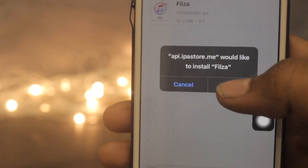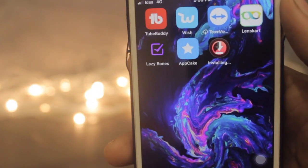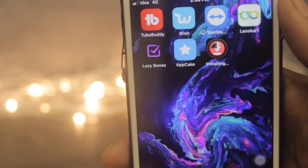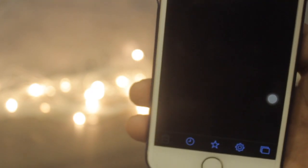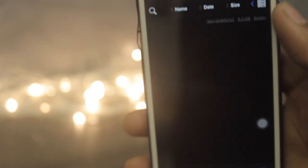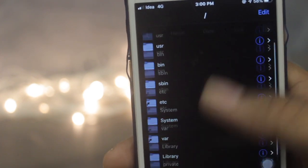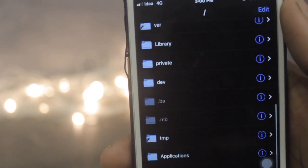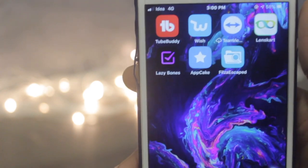Once all the processing is done, it will ask you to install — just hit Install and you are good to go. As you can see, the app is being installed. The Filza app is now installed on your iOS 13 device. This is how you can install Filza on iOS 13 to iOS 13.3 devices.